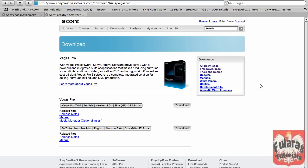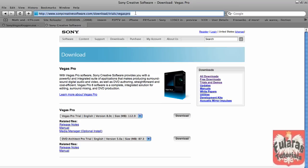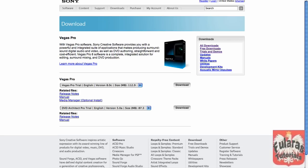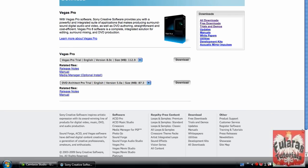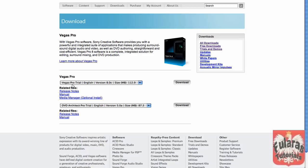Alright, first you'll need to open up your web browser and go to this link right here. This will be in the description. Once you're there, you click right here. Make sure it says Vegas Pro Trial, English version, size megabytes 112.9. Click download.